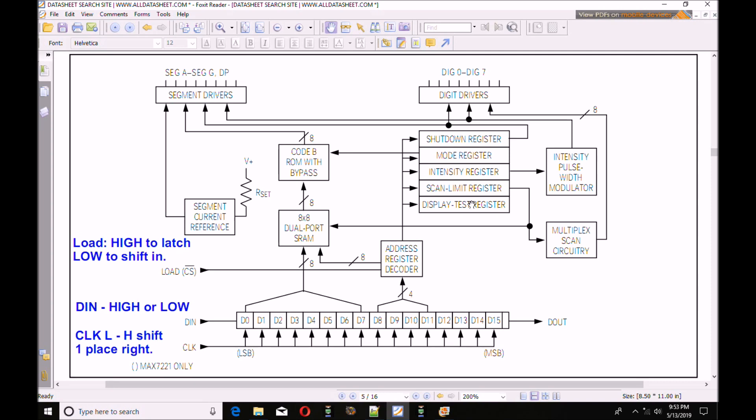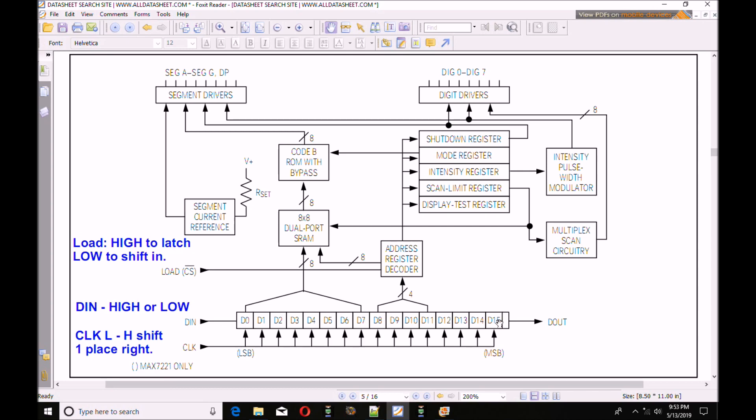How this works. Load is set either high to latch or low to shift in. I'm going to set CS low. I'm going to place a bit, either high or low, on DIN. Then I'm going to take a clock and I'm going to go from low to high back to low. Whatever is on D is shifted into D0. And if you do this in a loop 16 times, you will clock in all 16 bits. That's D0 through D15. Now D12 through D15 are not used.